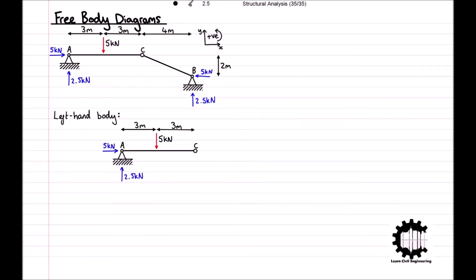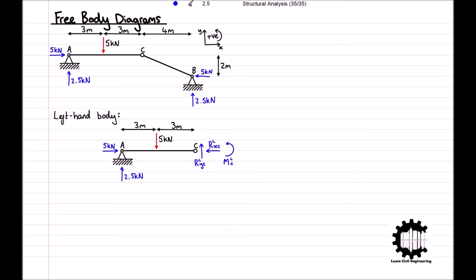Let's illustrate this part of the structure on its own. We have the two support reactions at point A that we already knew, and the concentrated load of 5 kN being applied at the centre of the member, and we have included up to the hinge at point C. We must also include the forces applied by the remainder of the structure at point C, and we can assume a sense for the vertical and horizontal forces and the moment, as denoted in the diagram. Note the use of superscript L to denote the fact that these forces and moments are for the left body of the structure.